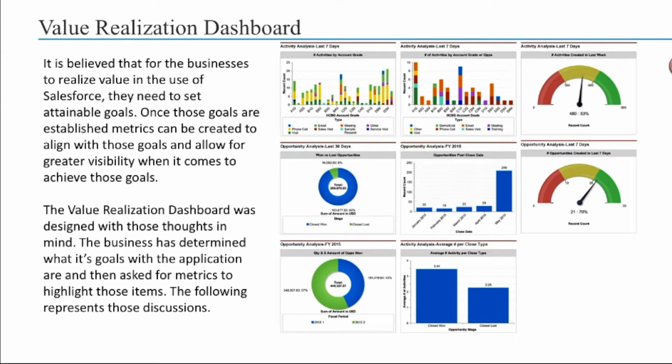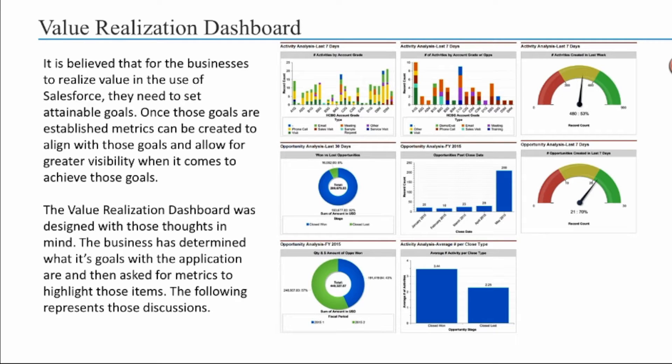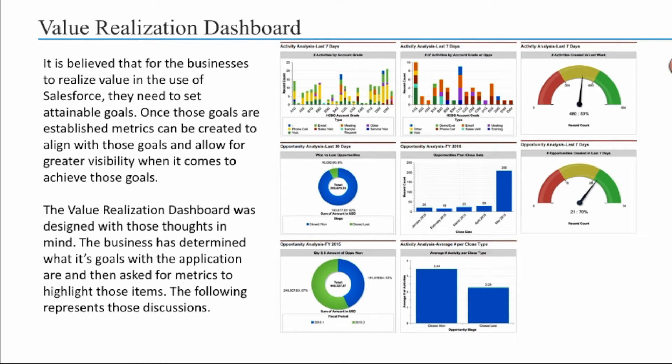My presentation will primarily focus on adoption, value realization, and how to determine whether your sales team is using the application and what telltale signs can be seen in Salesforce to make that happen.